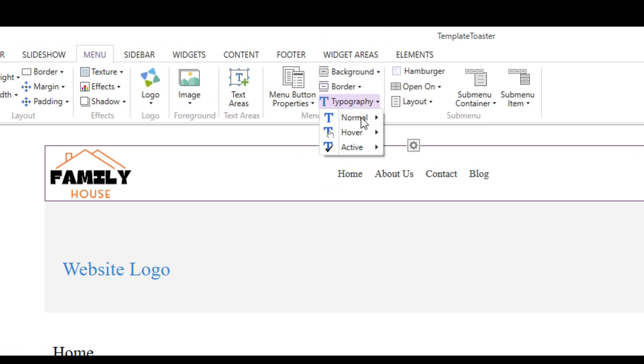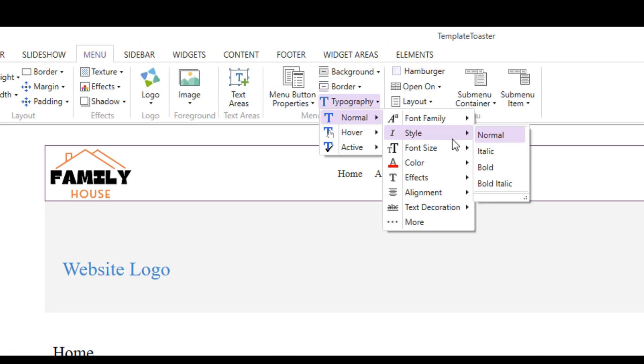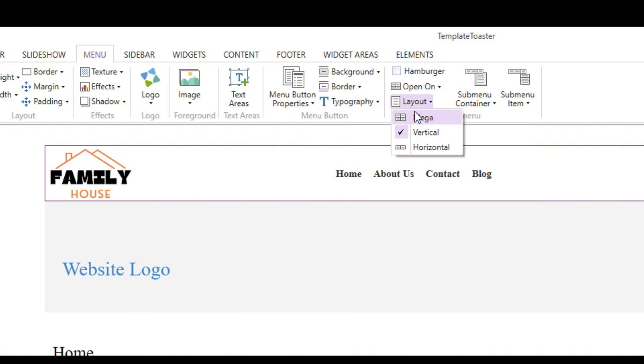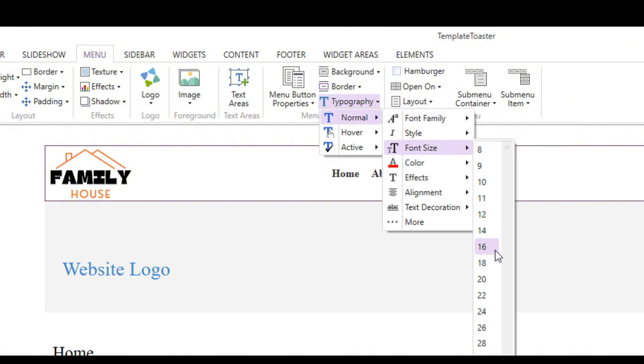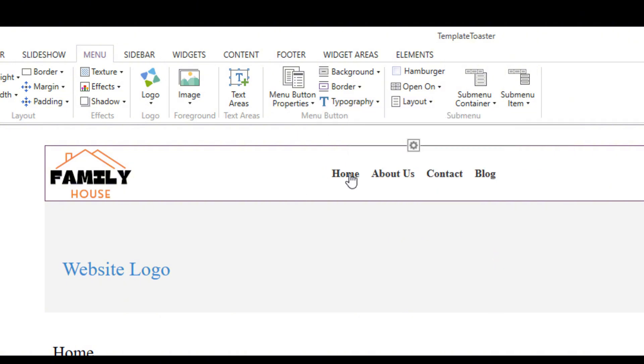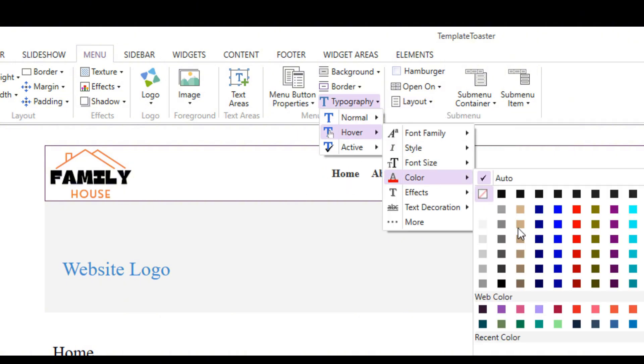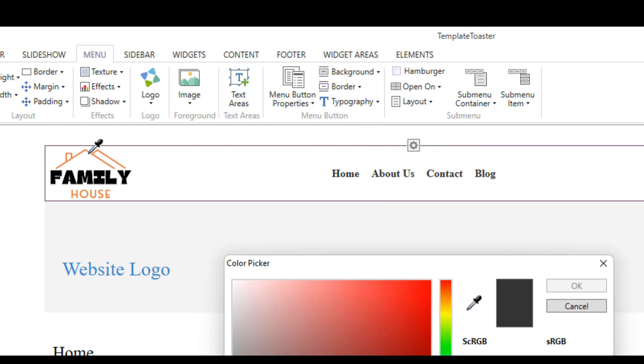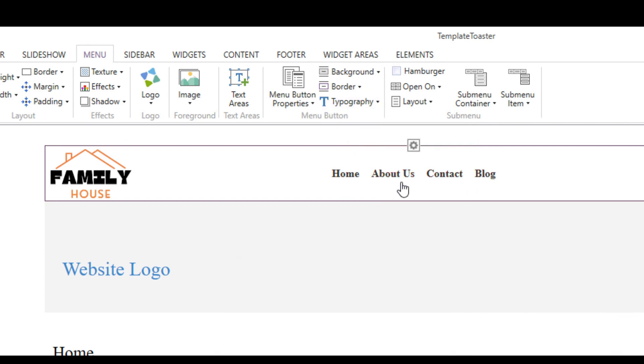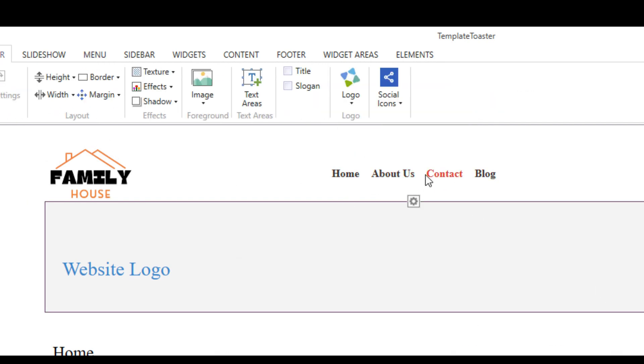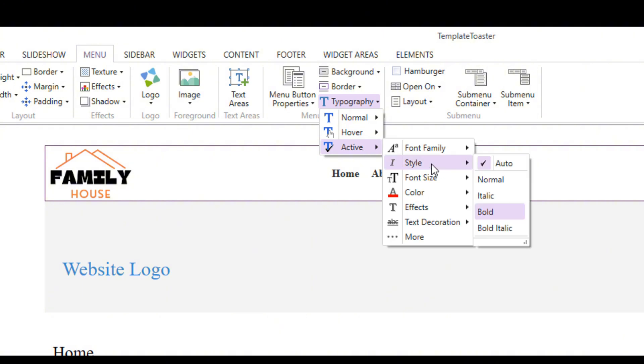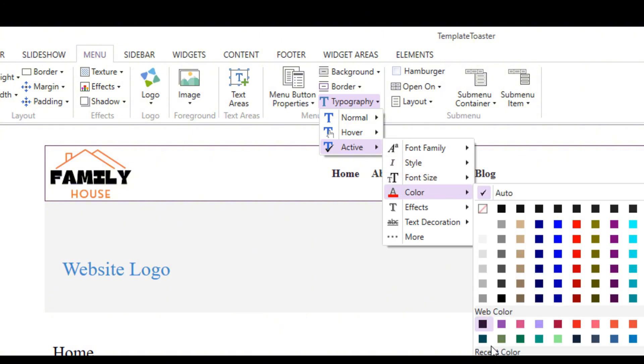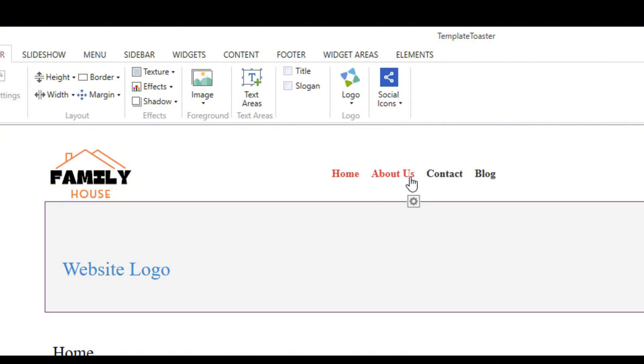I can also change the font of the options present in the nav bar. TemplateToaster also allows you to change the hover color. Now, I will add an active color to the active page on the menu.